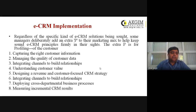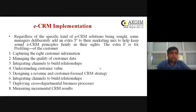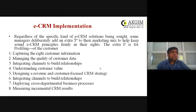The next step is managing the quality of customer data. A lot of data becomes obsolete over time. When data is obsolete, you should remove it from your system periodically, because unnecessary data will pile up and cause problems. So managing and maintaining the quality of customer data is essential. The next step is integrating the channels to build the relationship.